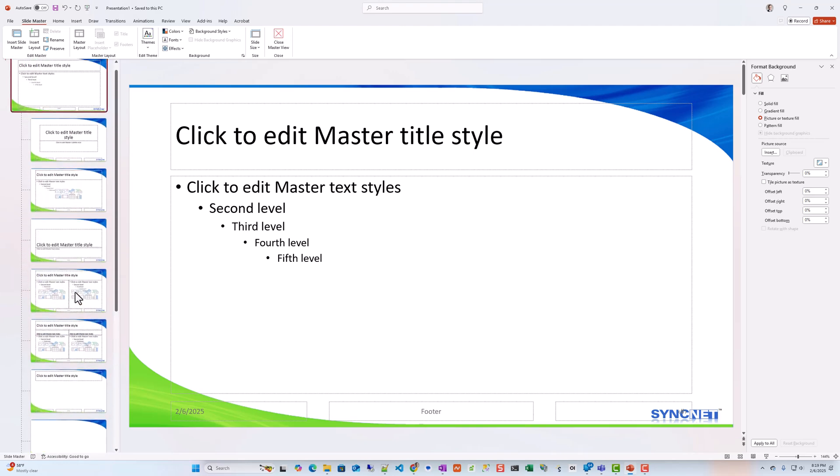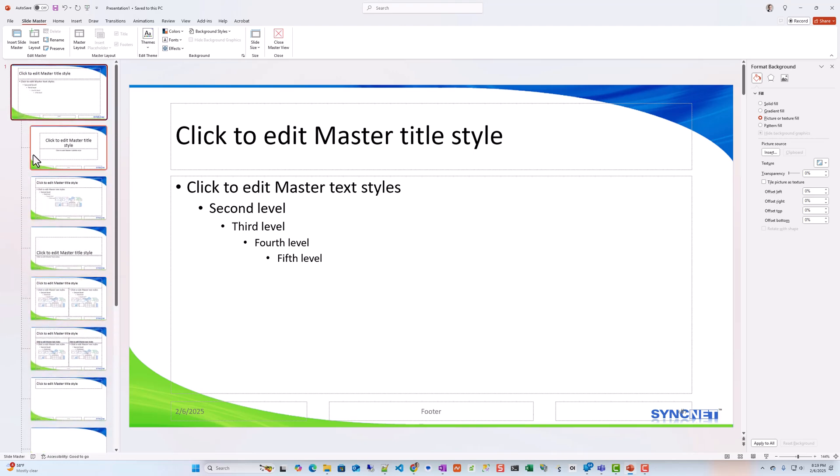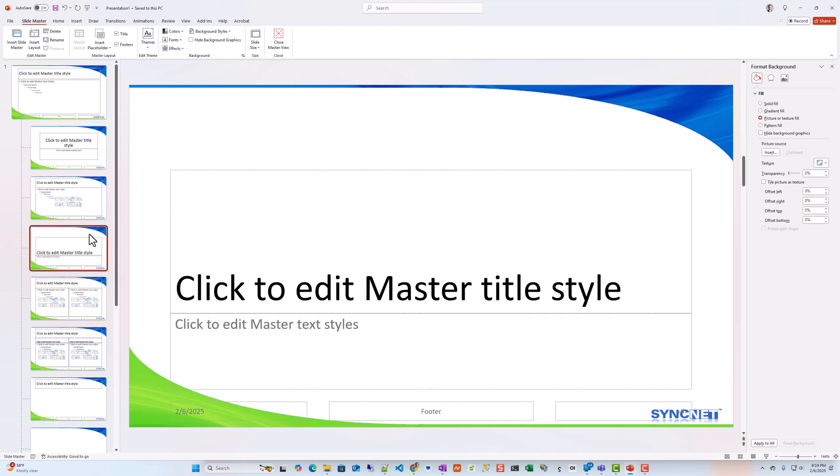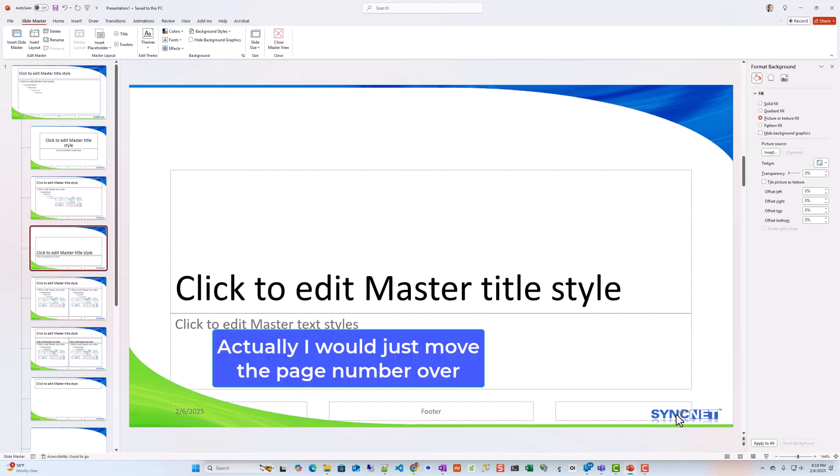And now you can see that it is applied to every style. It's a good idea to go through each one of these and make sure that they all fit still. So there's an issue right there as you can see. I'd probably get rid of that page number.